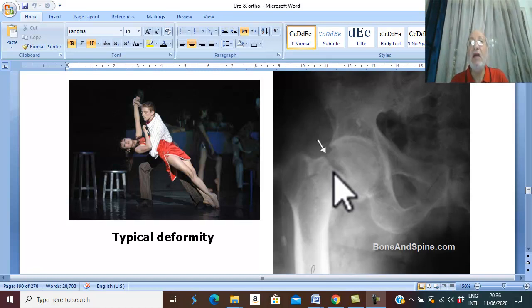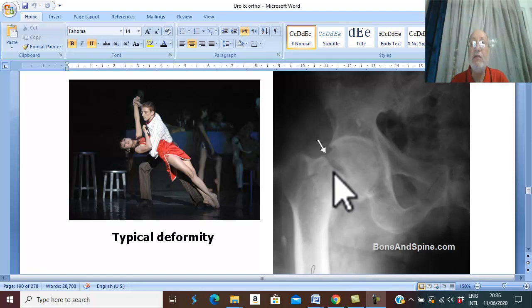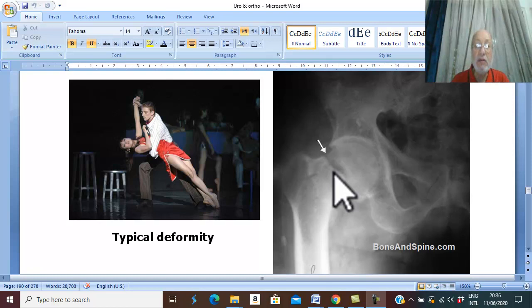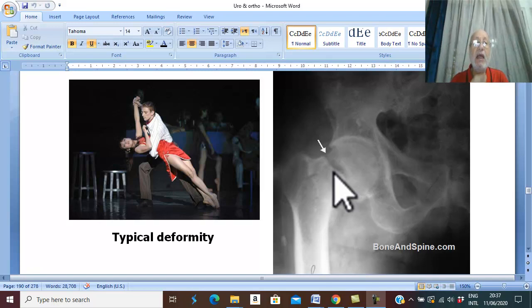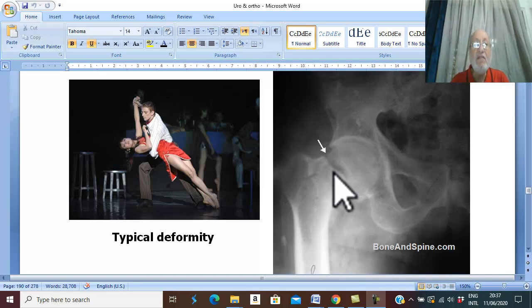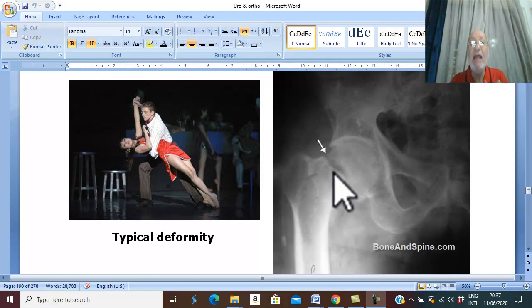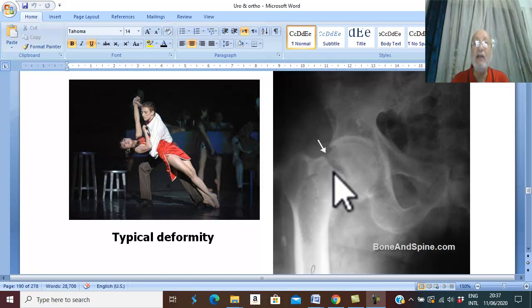There is a characteristic deformity. In about 80% of cases, there is adduction deformity, because the adductors are stronger than the abductors. After any fracture, there is severe pain which leads to reflex spasm of the surrounding muscles, and the adductors of the hip and thigh are stronger than the abductors.